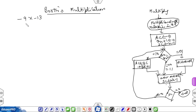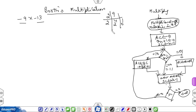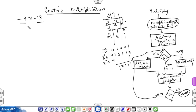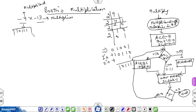Suppose we have to multiply minus 9 into minus 13. Initially we have to convert 9 and 13 into 2's complement form. The binary of 9 is 01001. Since it is minus 9, we convert it: 1's complement is 10110, then add 1 to find 2's complement. So minus 9 equals 10111, and it is the multiplicand.